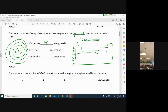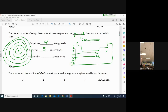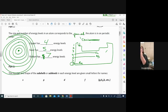The furthest out that electrons can get is energy level seven. Any further than that and they really can't feel the pull of the positive protons anymore — they would just float off into empty space and no longer be attached to their atom. Radium is in row seven, column two, making it one of our biggest atoms on the table. It has seven energy levels — the maximum.